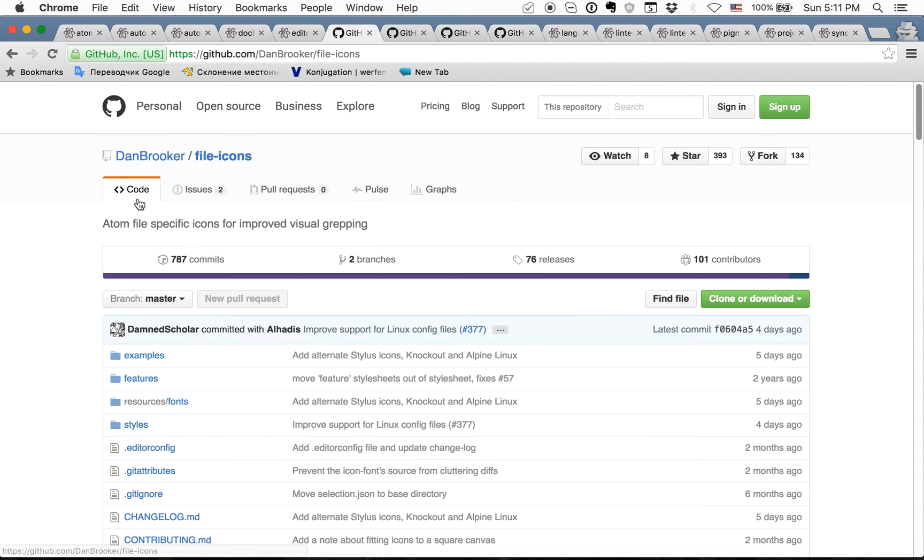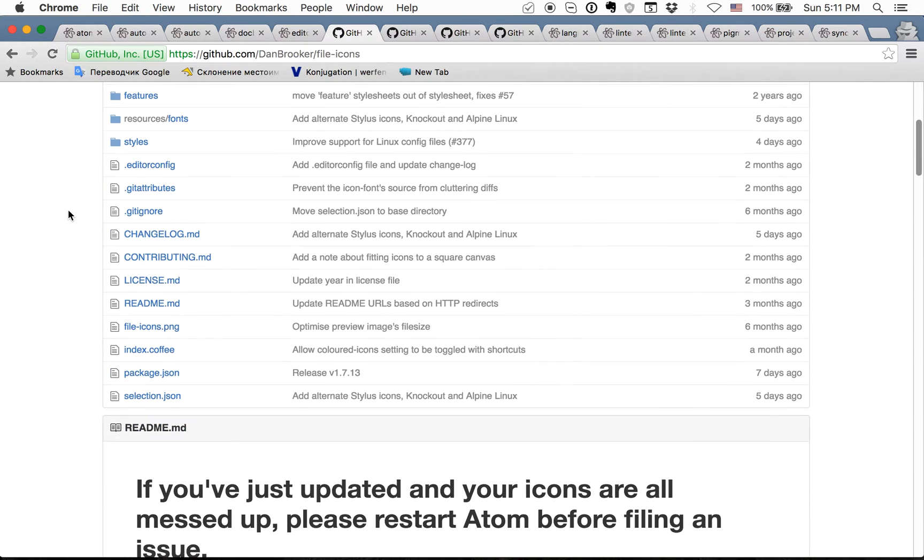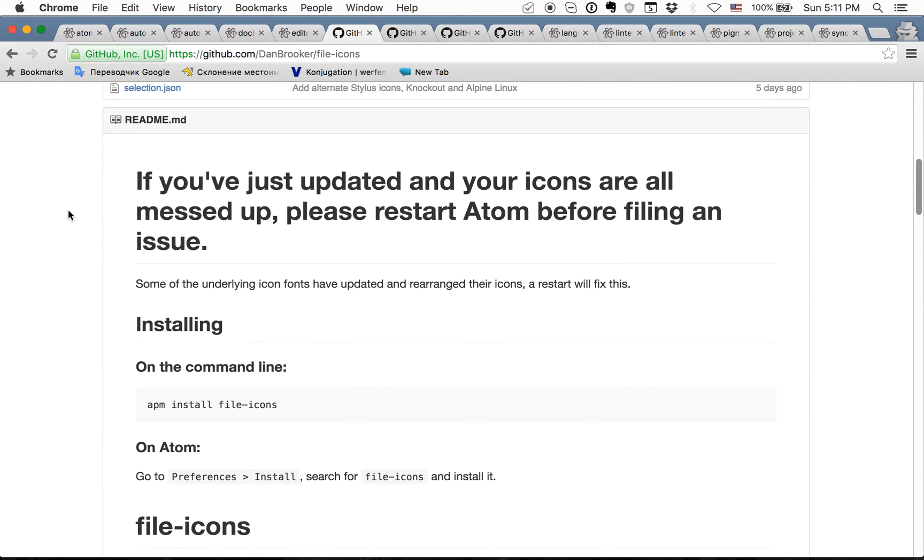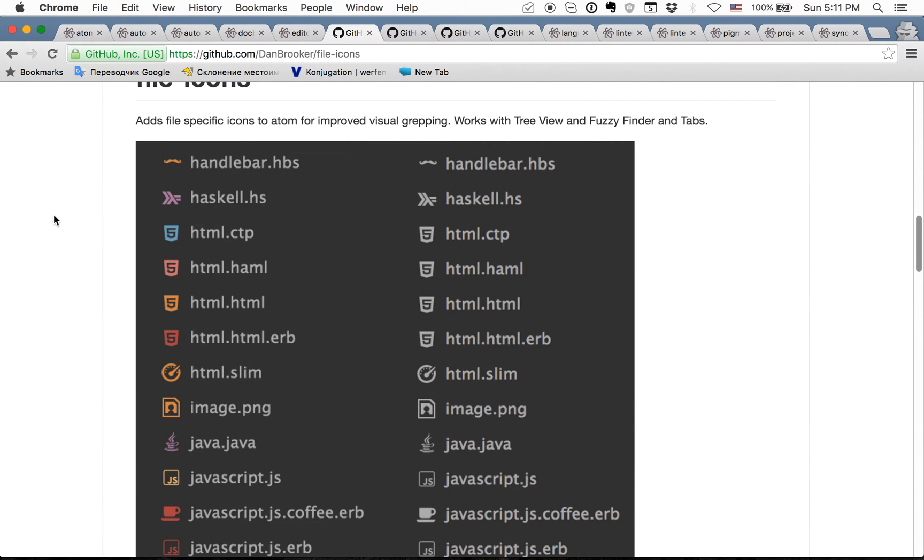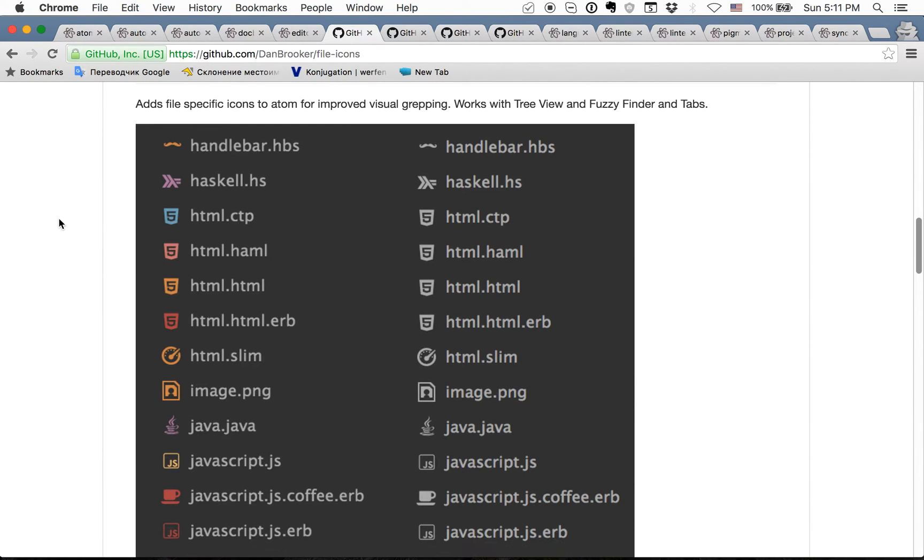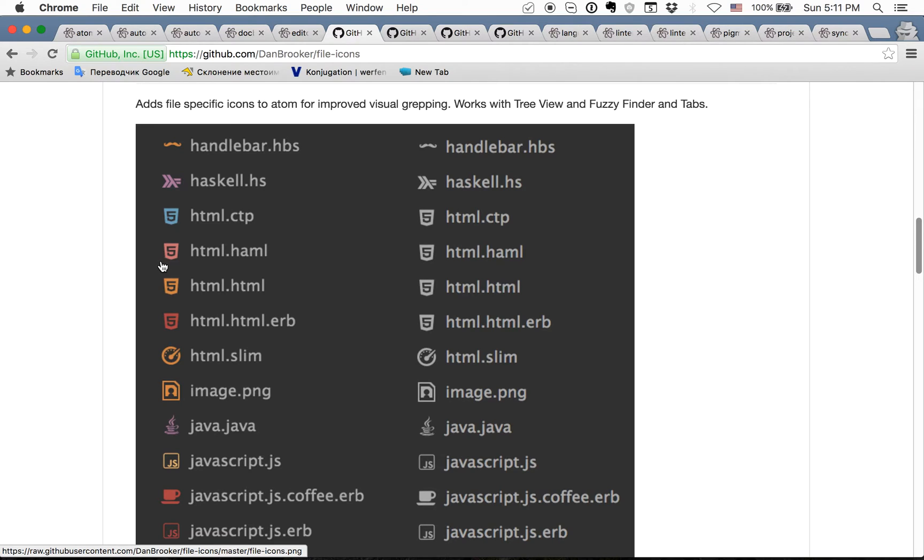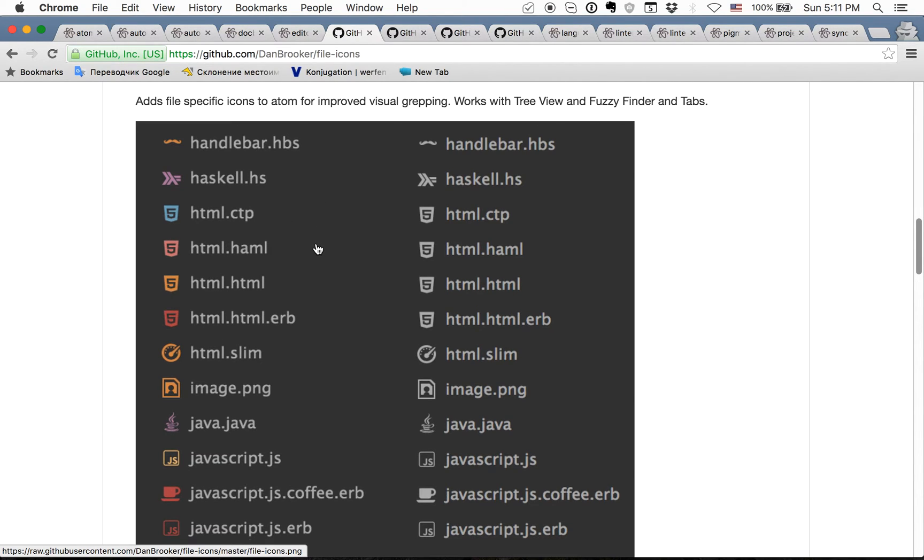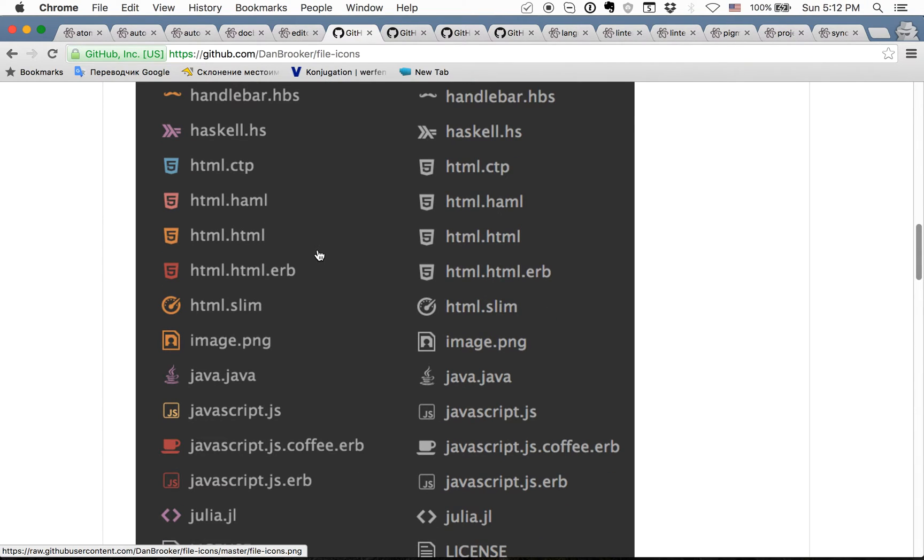The next one is file icons. File icons is just a package which changes the colors of file names and the icons of these files. It is used to make it beautiful and colorful so you can work easier and find files easier.